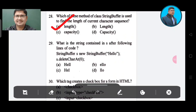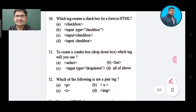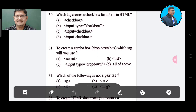Question 29: What is the string contained in the following line of code? The answer is HELLO. Question 30: Which tag creates a checkbox for a form in HTML? Option A: checkbox. Option B: input type checkbox. Option C: input checkbox. Option D: input checkbox. The correct answer is Option B, input type checkbox.